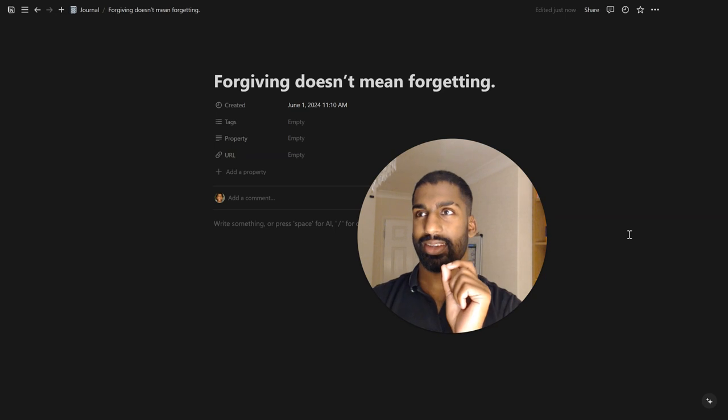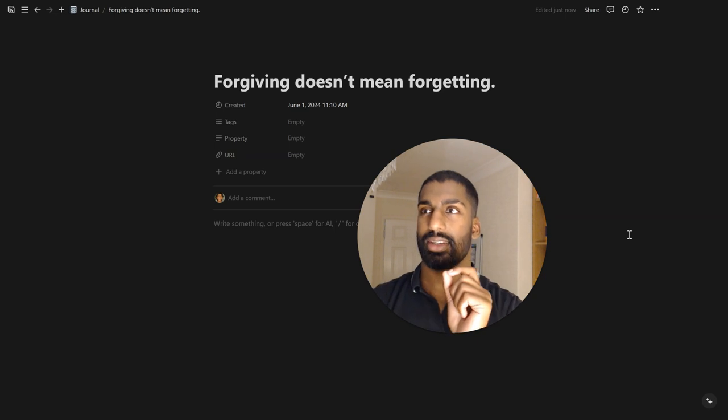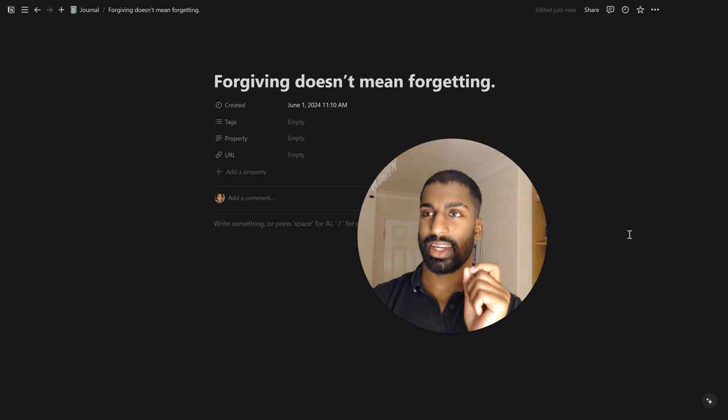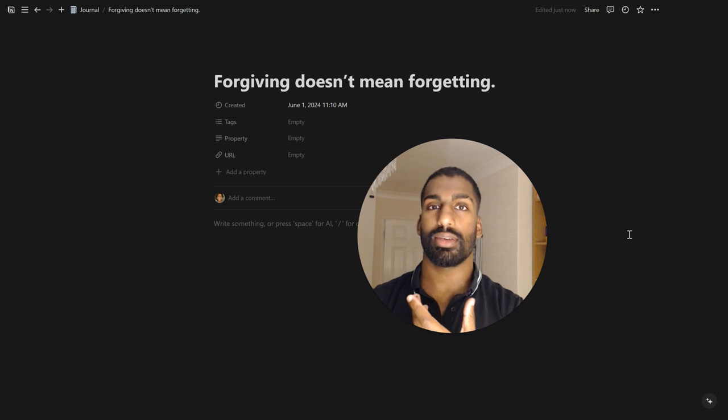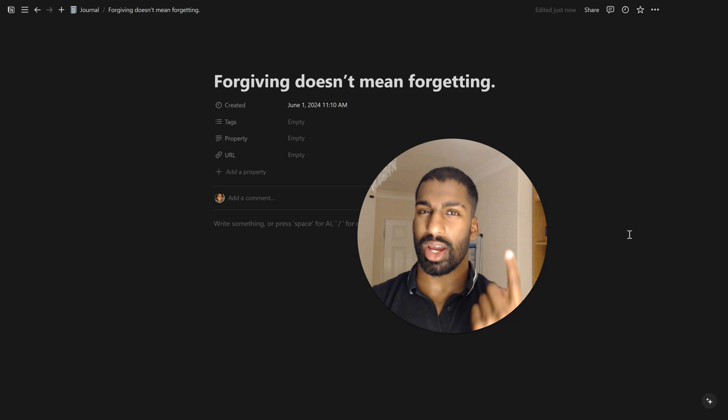But in this saying here, forgiving doesn't mean forgetting. It means that you forgive what they've done, but you're still wise to it.